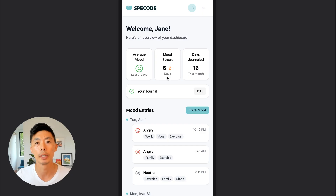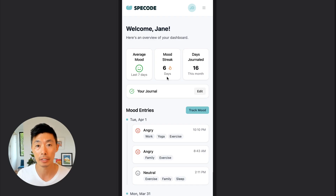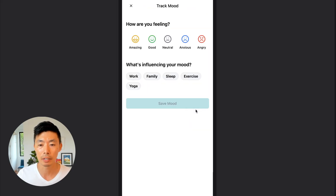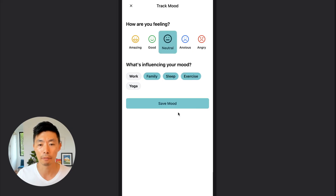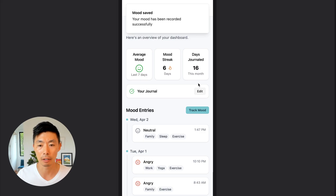A patient would also benefit from a journal entry and mood tracking component. This tracks the mood and the impact of the medication on a day-to-day basis and logs the medication intake. This component is customized for medication — you can track it, change the text, add what's influencing your mood, how you're feeling, and then save the mood.